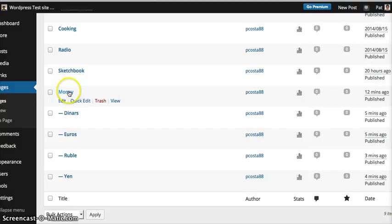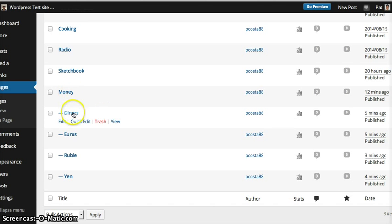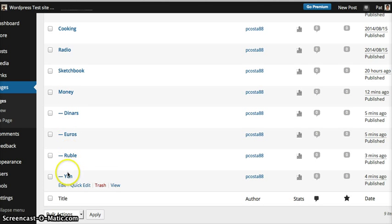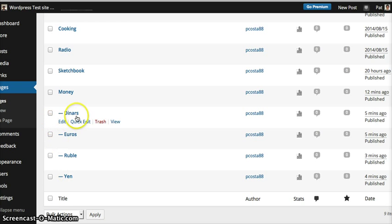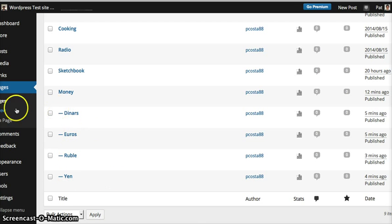This is my page right here, titled Money. These ones right here are just the child pages. We're going to go ahead and add one more here so that you'll notice the difference.